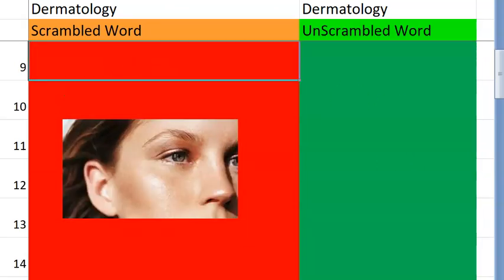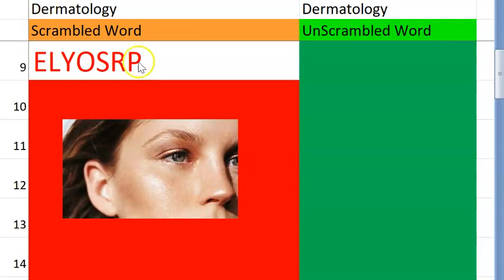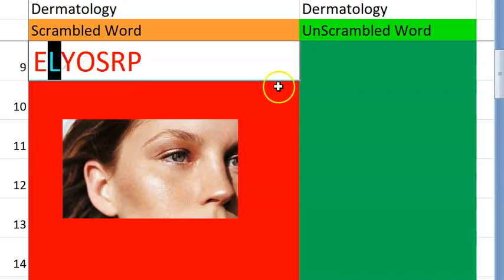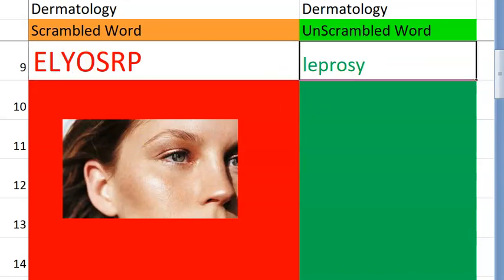Let's go to the ninth one. What do you think this is, guys? It's a condition — a disease. Name of a disease caused by mycobacterium. Starting with L. Leprosy.